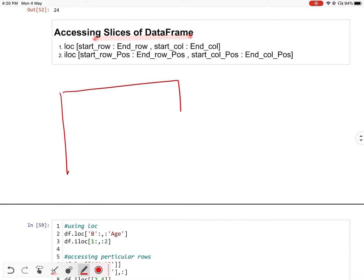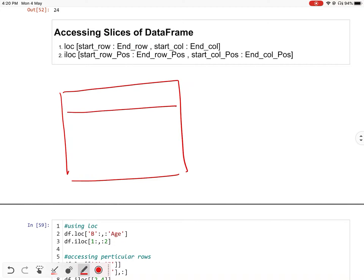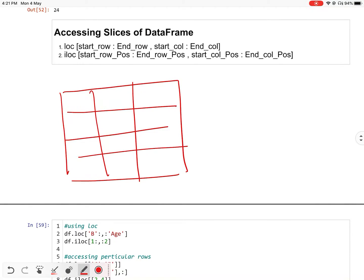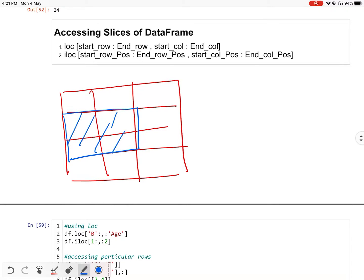Hello everyone. In this video we will discuss accessing slices from a DataFrame. What is a slice? Consider this is your DataFrame — a DataFrame is a table-like structure having some columns and some rows. You can access a particular part of your DataFrame. Consider this blue part — I can access this blue part. This is called a slice. You can cut the DataFrame and find a part of it.